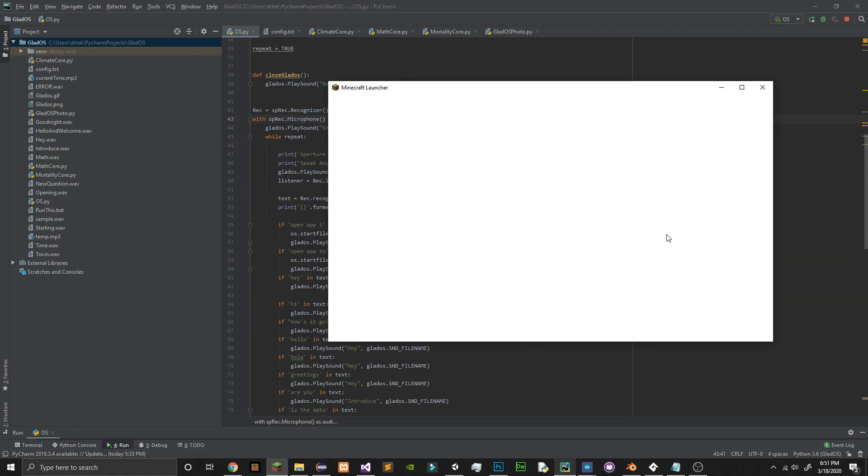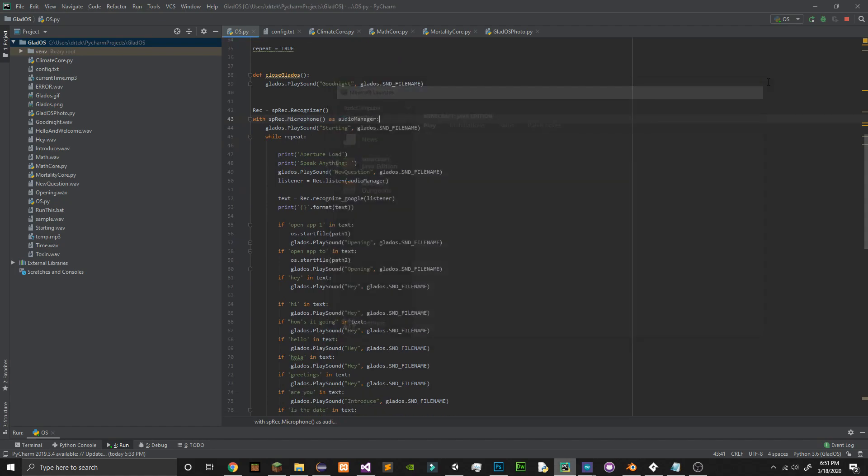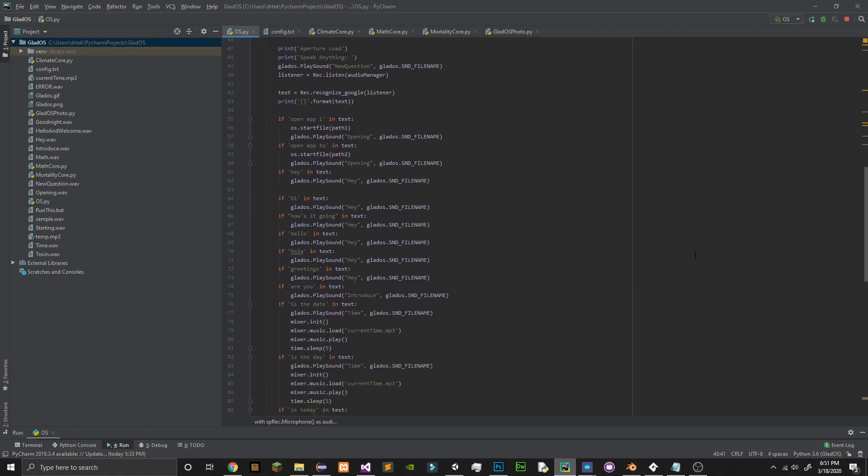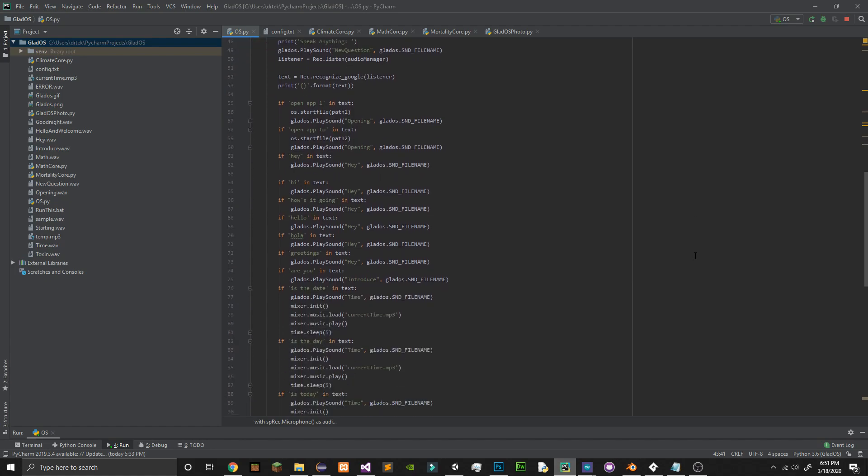Hola GLaDOS. Hey. What is today's date? March 17, 2020.